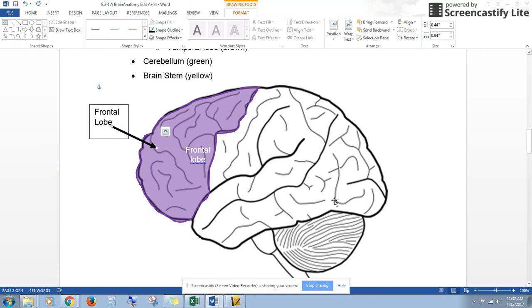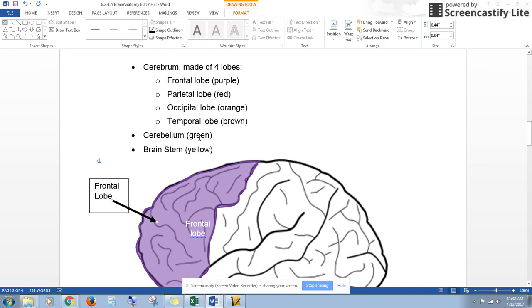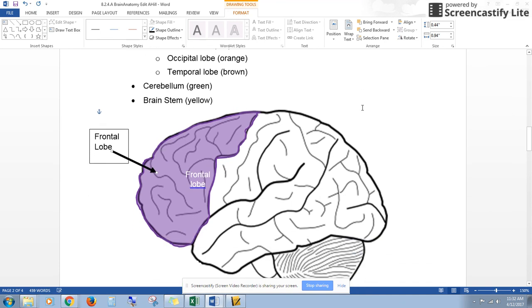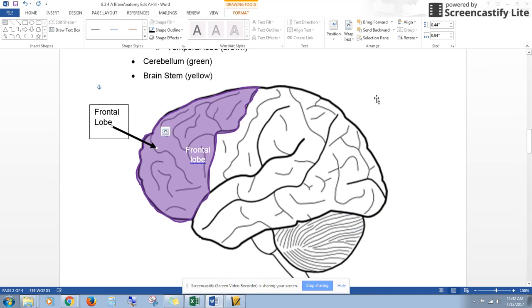So this is what you'll be doing for each of the lobes of the brain and the different parts, so the cerebrum, the cerebellum, and the brainstem. And when you're done, we'll move on to the inside of the brain.